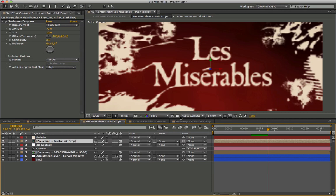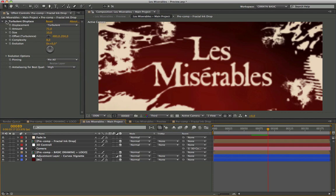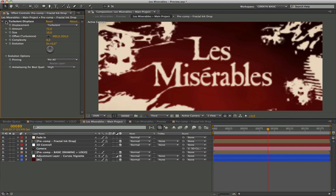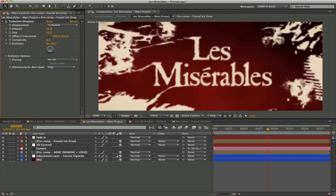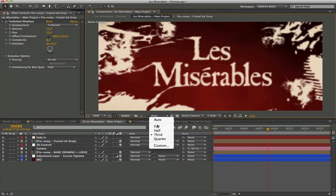It is here that we can work and experiment with endless variations to make it more interesting. For example, I chose to apply the turbulent displace filter. Follow on video, the parameters.